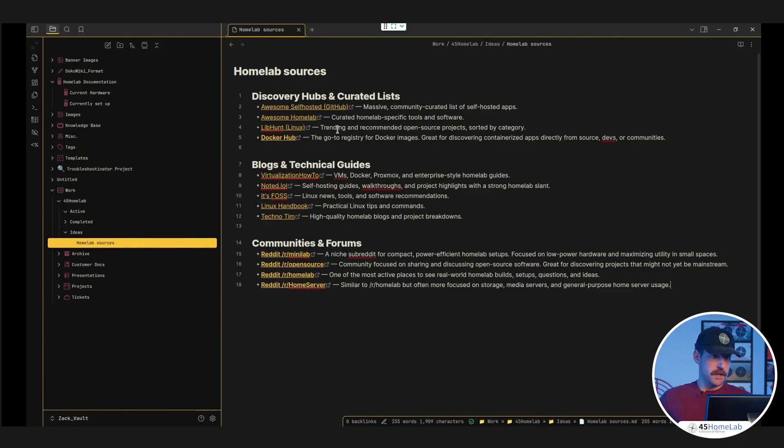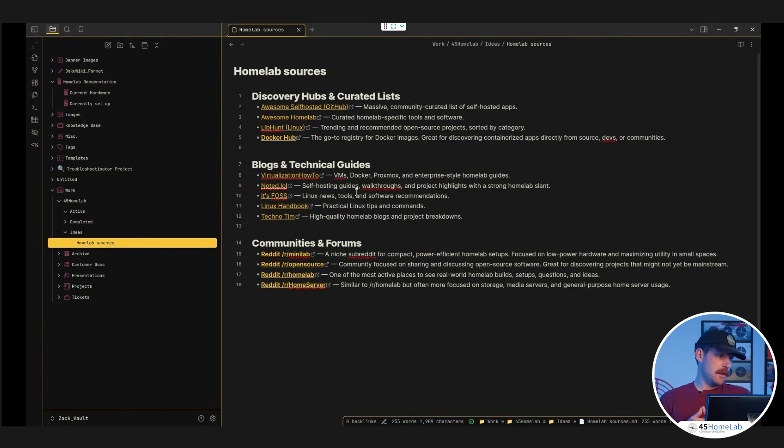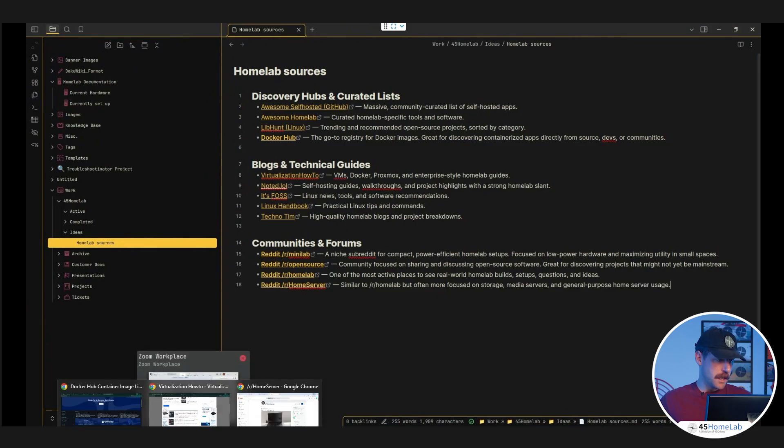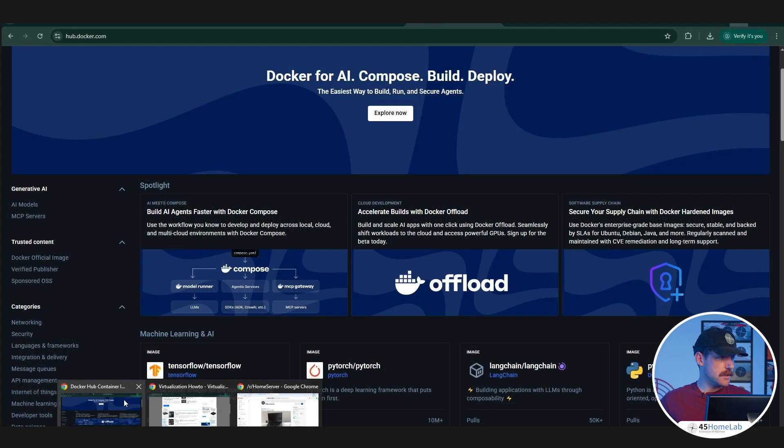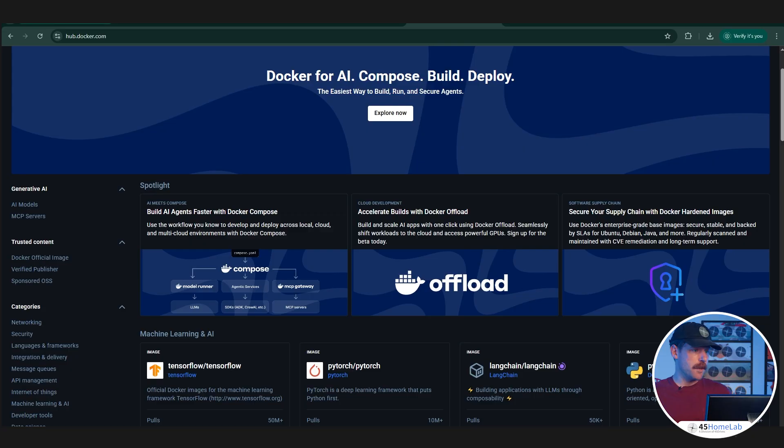I put them into a few categories here. We have our Discovery Hubs and curated lists: Awesome Self Hosted, Awesome Home Lab, LibHunt, Docker Hub. We're going to go over each of these in each section, just to get a little bit of familiarity with each. Starting with Awesome Self Hosted, that is a GitHub page.